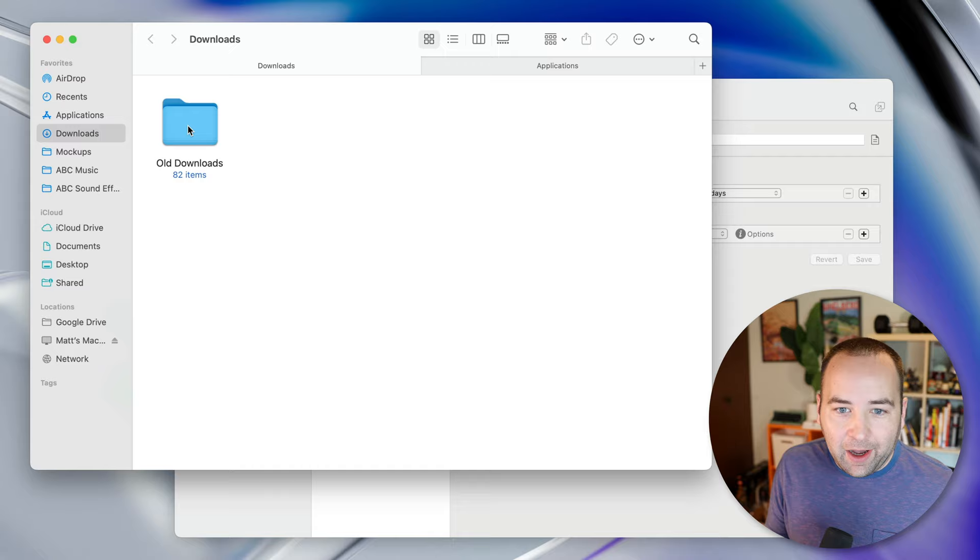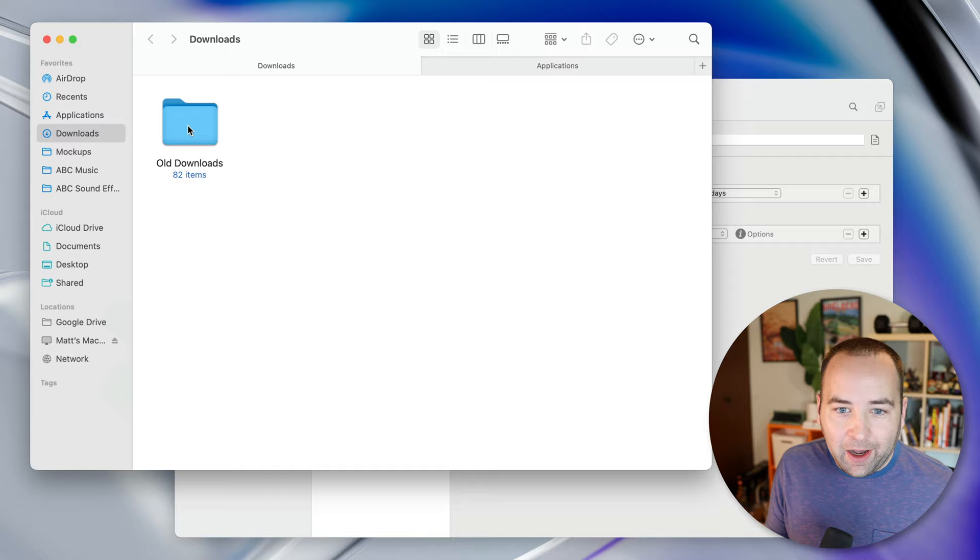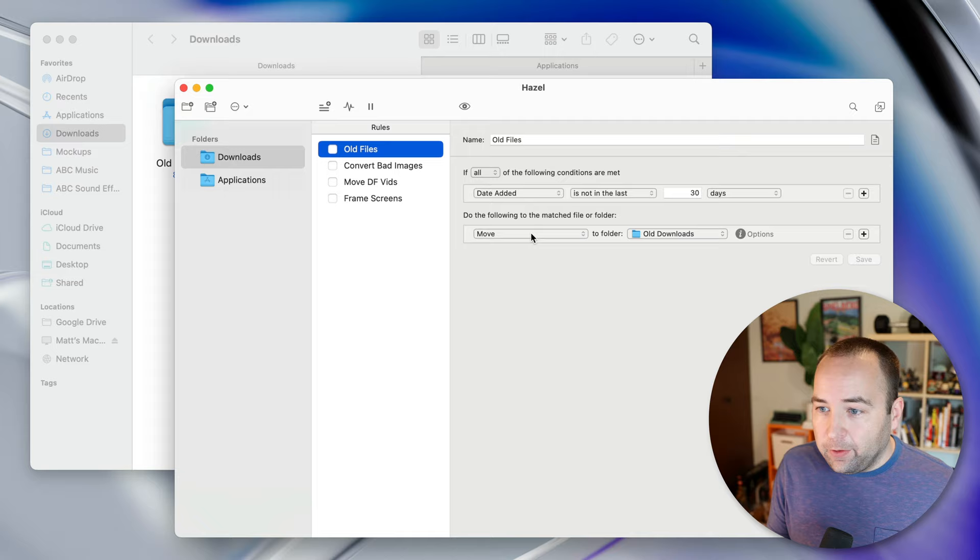If we go to the downloads folder here, you can see that's it. We just have one folder with 82 items in it that I need to do something with. But you can do other things. If you want to move it to the trash after 30 days or any timeline you want, you can do that.